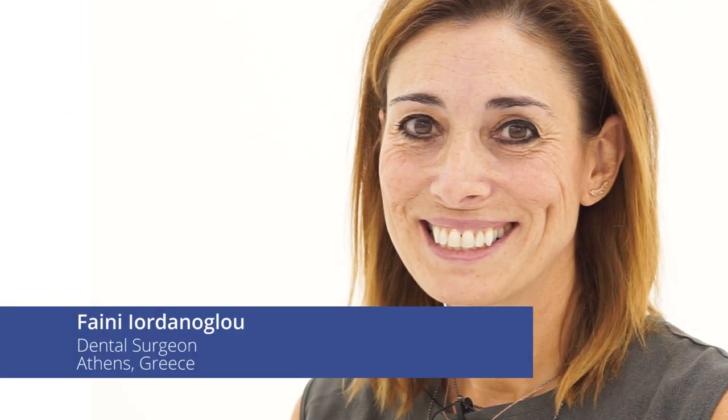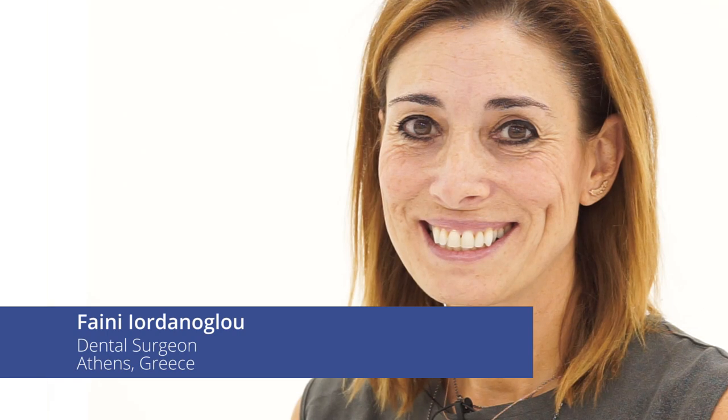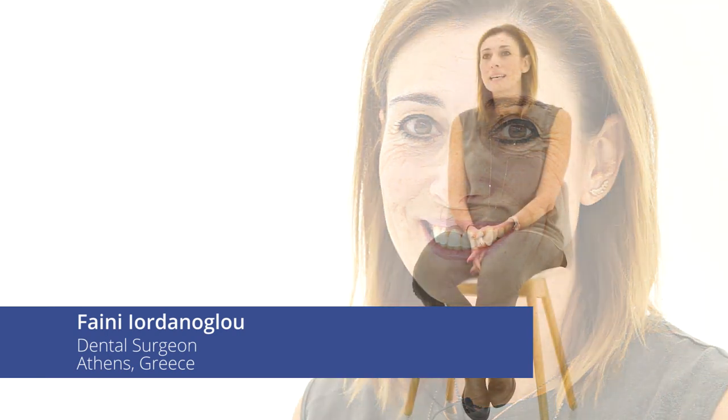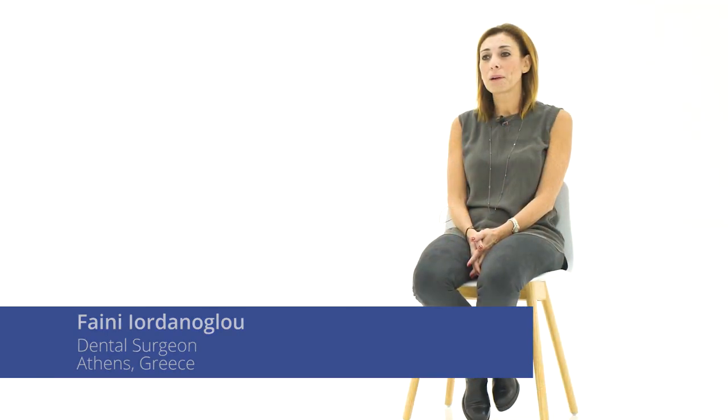My name is Feni Iordanoglou, I come from Greece. I work for 22 years now in Athens with my sister and my husband. I started medicine in France. In France the first year is common and you choose the second year. And when I came to the point to choose I preferred dentistry.